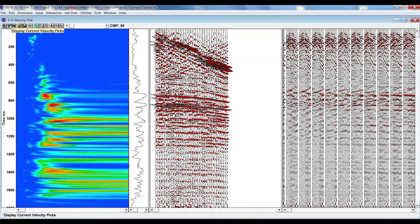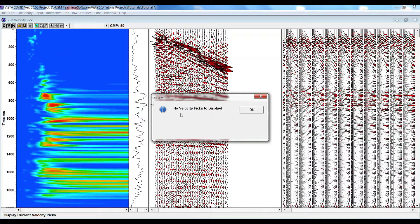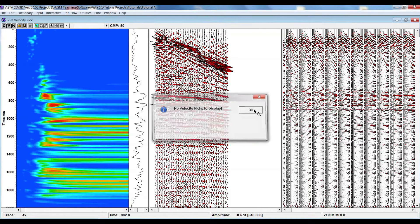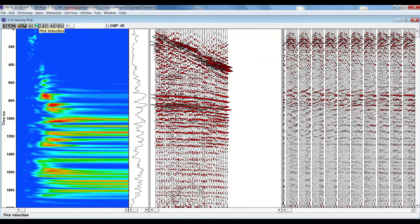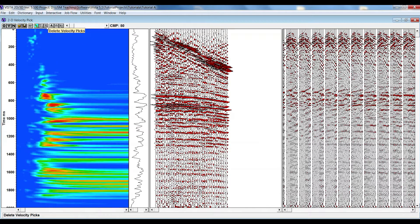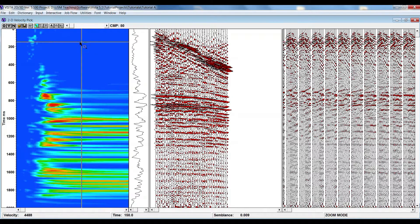The second option is to display the current velocity peak — we haven't selected any yet so it cannot show. There is also an option to open an existing velocity file and save the current velocity. The velocity peak option button lets you start picking velocity. There are zoom in/zoom out tools, a cut option if you pick the wrong velocity, options to display uncorrected or corrected gathers, and a button to recalculate NMO corrected gathers.